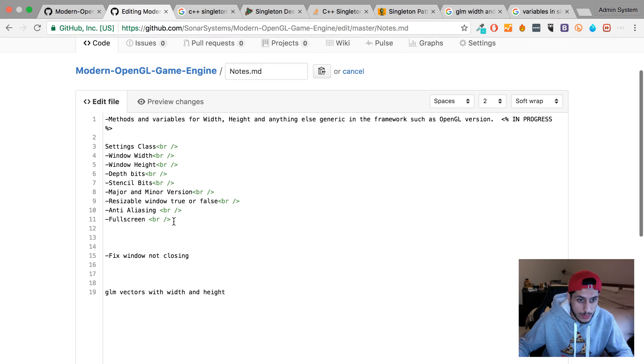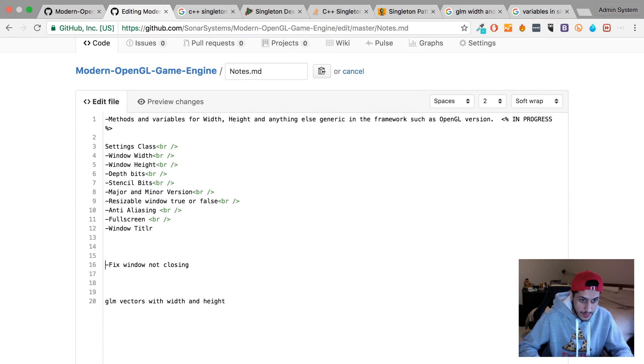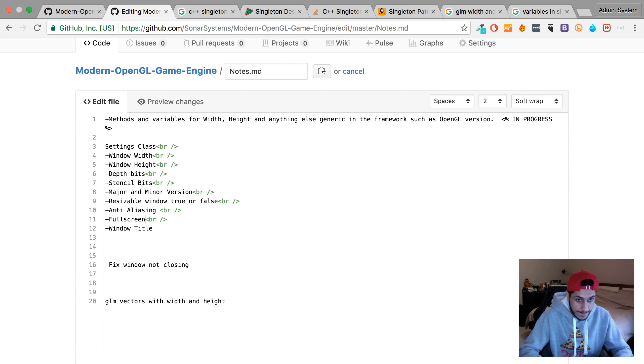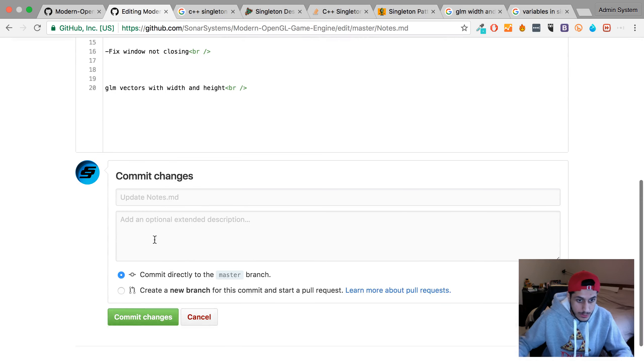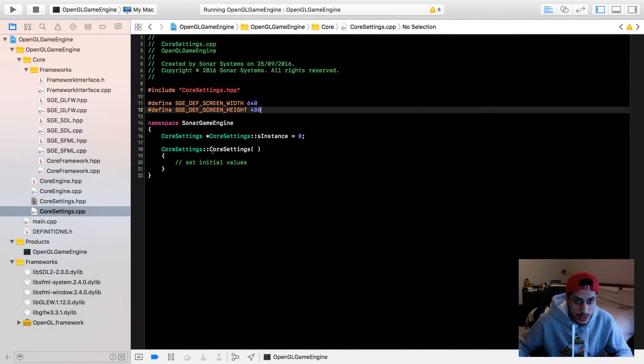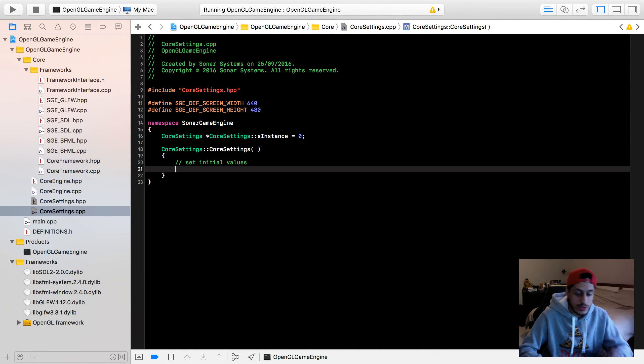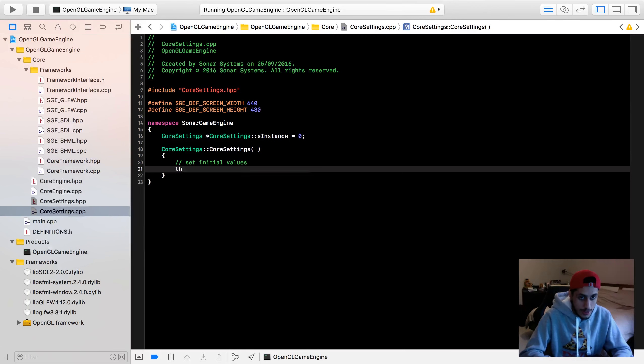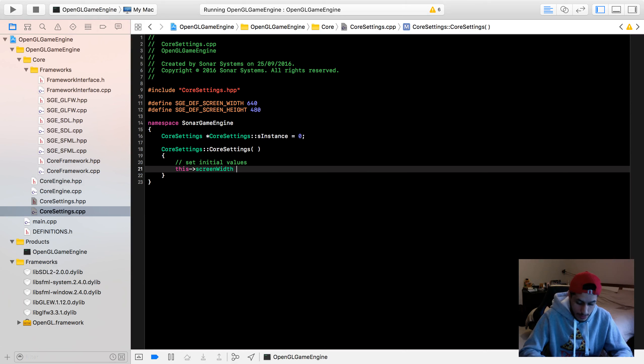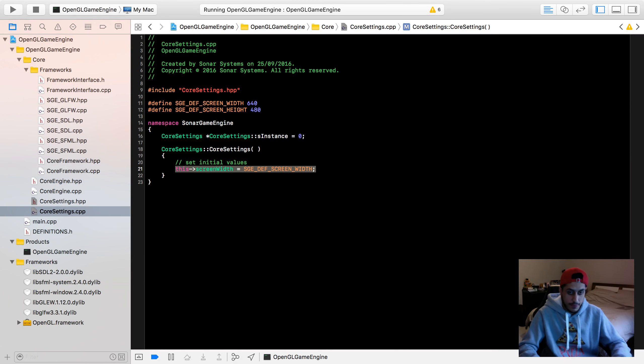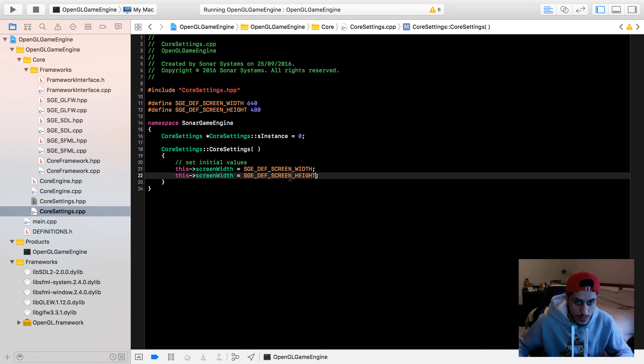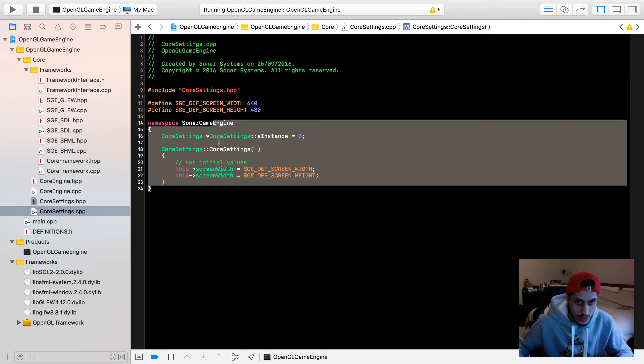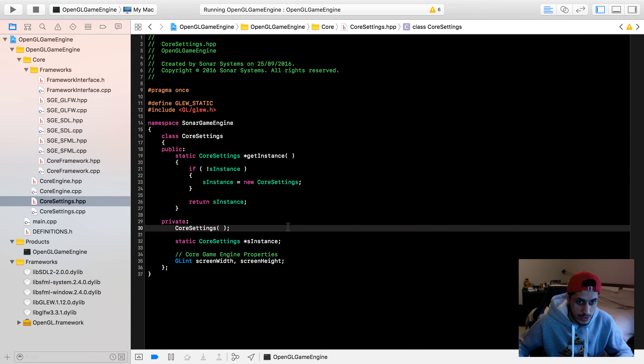Did I want to put the window title as well? Window title. Let's commit those changes. In here, set the initial values. I'm happy with that comment. Screen width equals SGE screen width. Okay, we've got the initial parameters all set up.